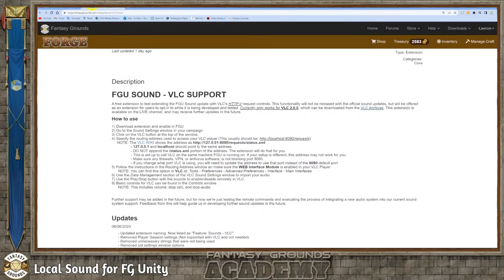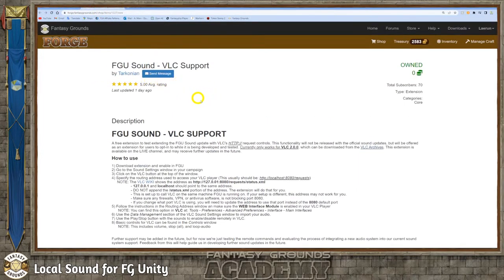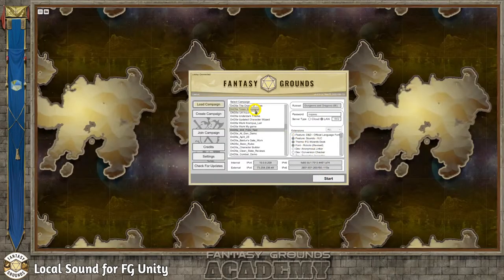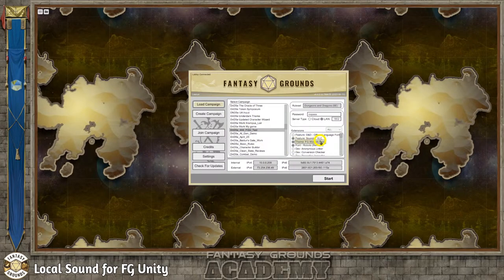This is Tark's extension. It works pretty well. You download this extension first, install it in Fantasy Grounds, restart Fantasy Grounds, and then when you start your new session or campaign, you have to select Feature Sound VLC. What that does is add a separate controller for your external sound player — in this case, VLC. It's designed to work with VLC.